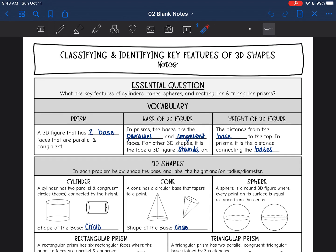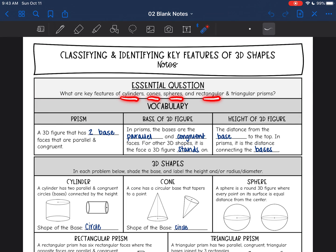Hey guys, we are continuing our intro to volume and surface area. Today we're going to look at classifying and identifying key features of 3D shapes. We're going to look at what are the key features of cylinders, cones, spheres, rectangular and triangular prisms.